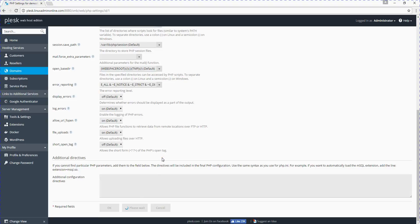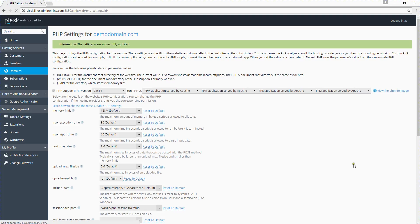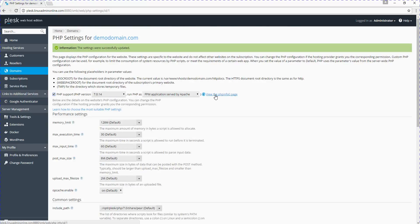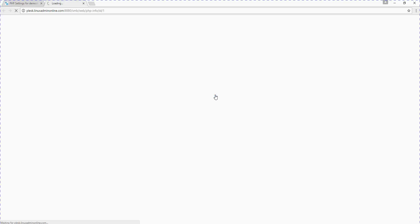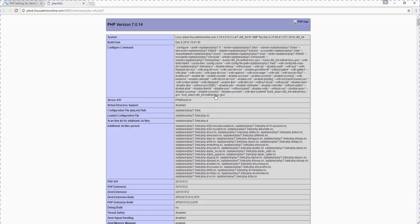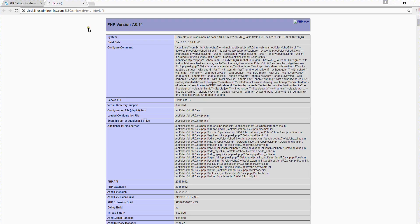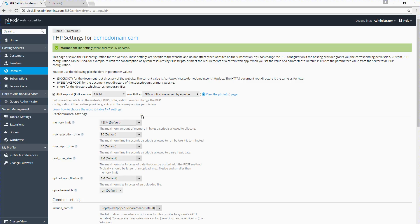It will take some time to save those settings. Now PHP 7 is applied. If you want to see information about it, you can view it here. PHP 7 version is applied and its PHP configuration settings can be seen here. Those variables can be changed in the performance settings or common path parameters.